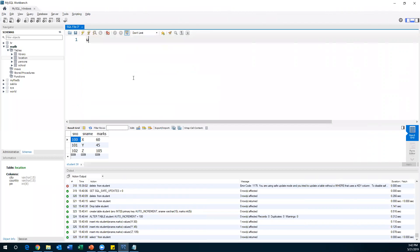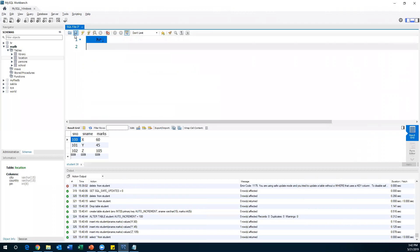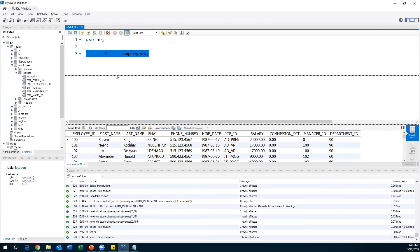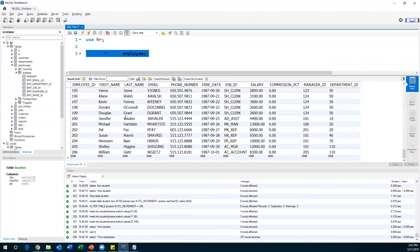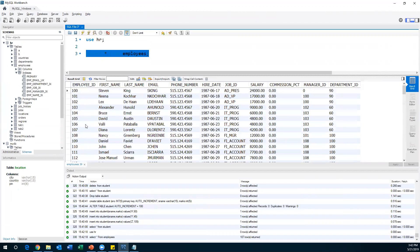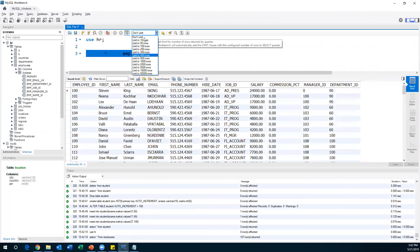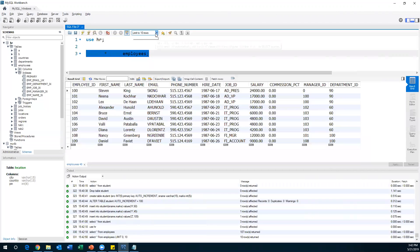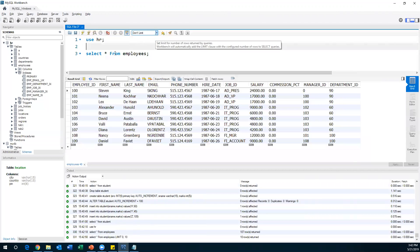For example, let me use the HR database. Inside it, we have an employees table. When I do SELECT * FROM employees, I get all the data by default. There are so many records and I want to display only a few rows — I want to limit the number of records. MySQL Workbench also provides a default dropdown option where you can select how many rows to display, for example limiting to 10 rows.